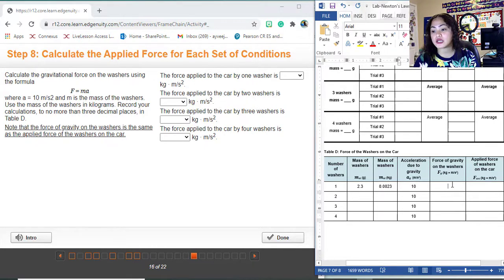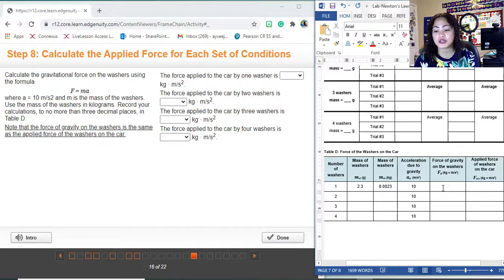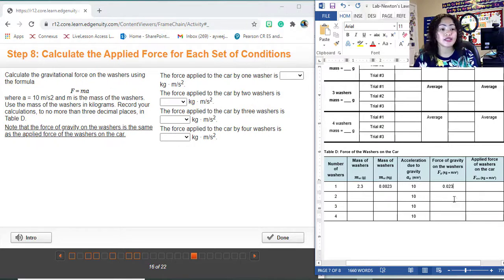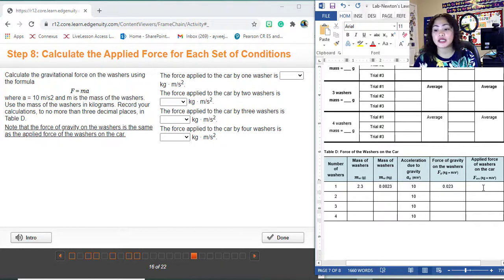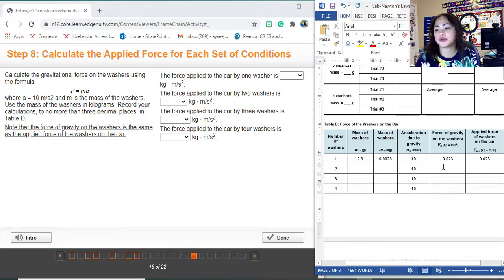The force of gravity on the washer is mass in kilograms times acceleration in meters per second squared. So you simply do 0.0023 × 10, which gives 0.023 newtons — but guys, this is just an example, do not copy this. The applied force of the washers on the car will basically be the same, so just copy that column — the force of gravity on the washers equals the applied force of the washers.